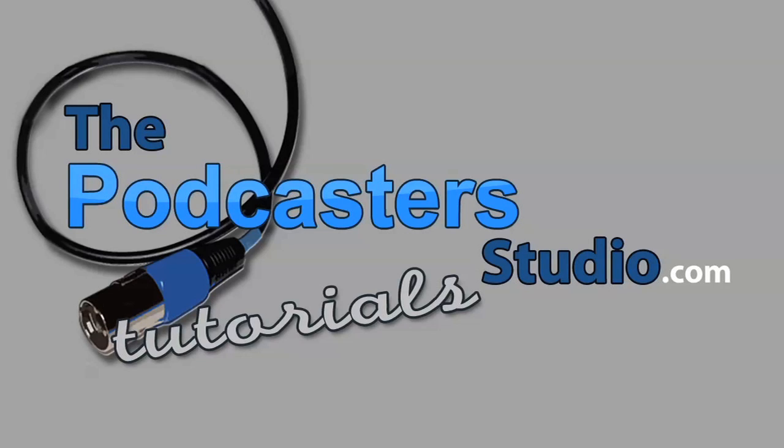Welcome back to another Podcaster Studio tutorial. Today I'm demonstrating FeedBurner and the limits that you can run into when using FeedBurner to create your feed.